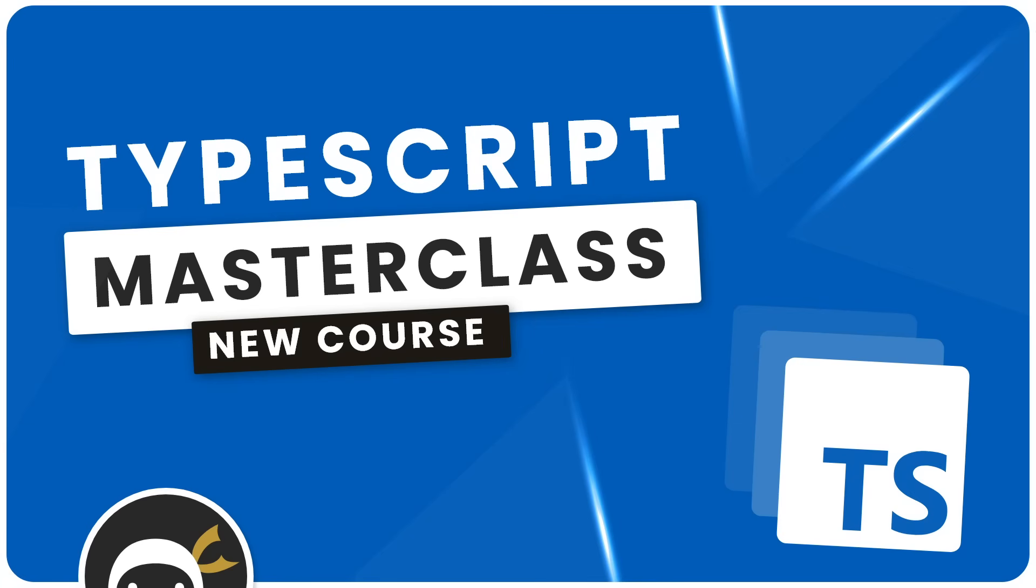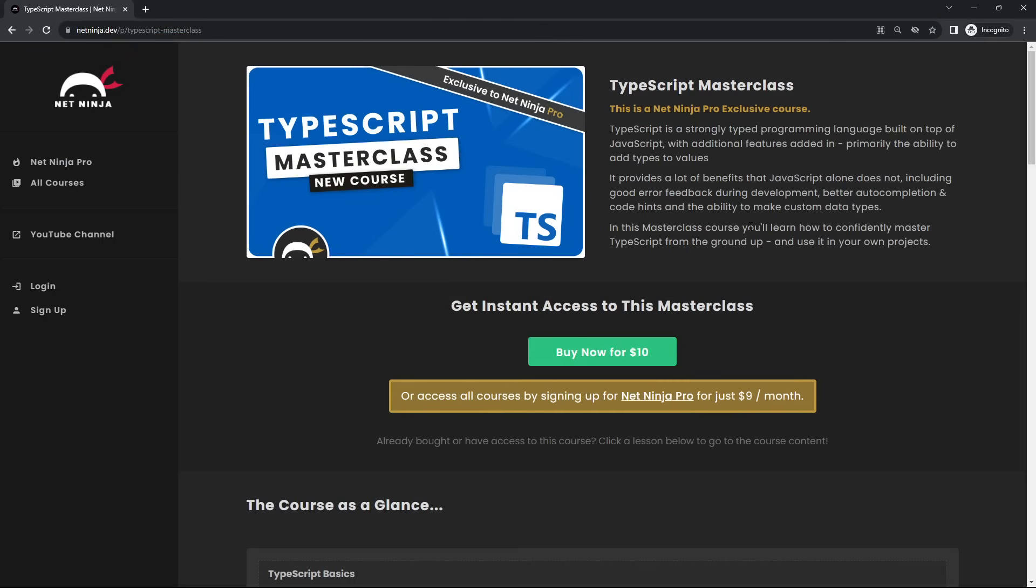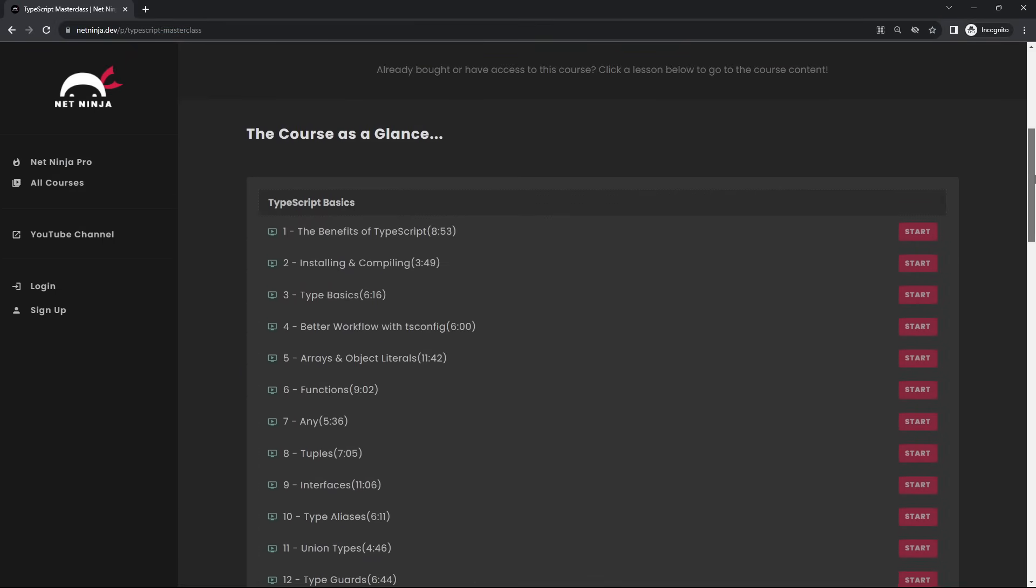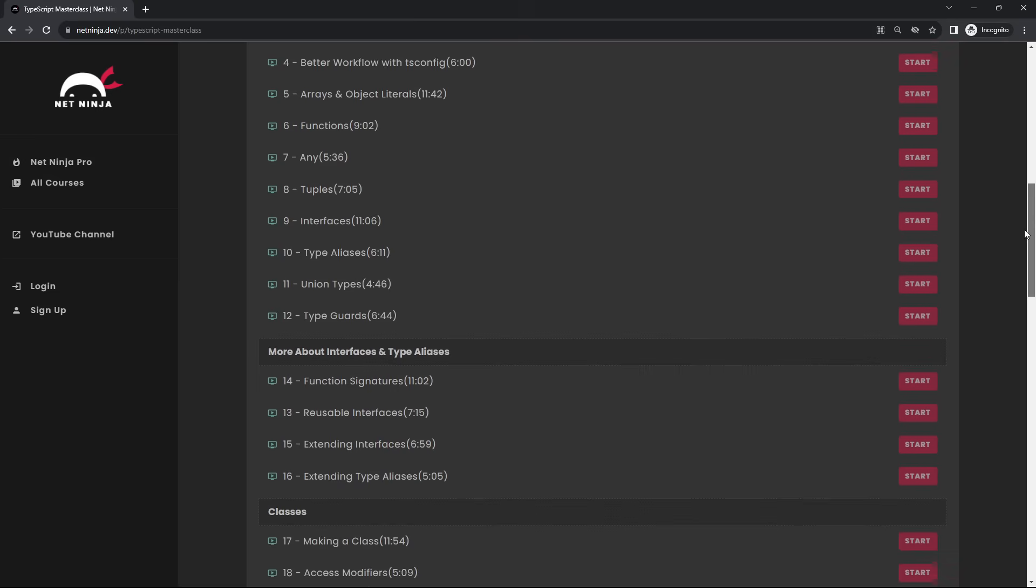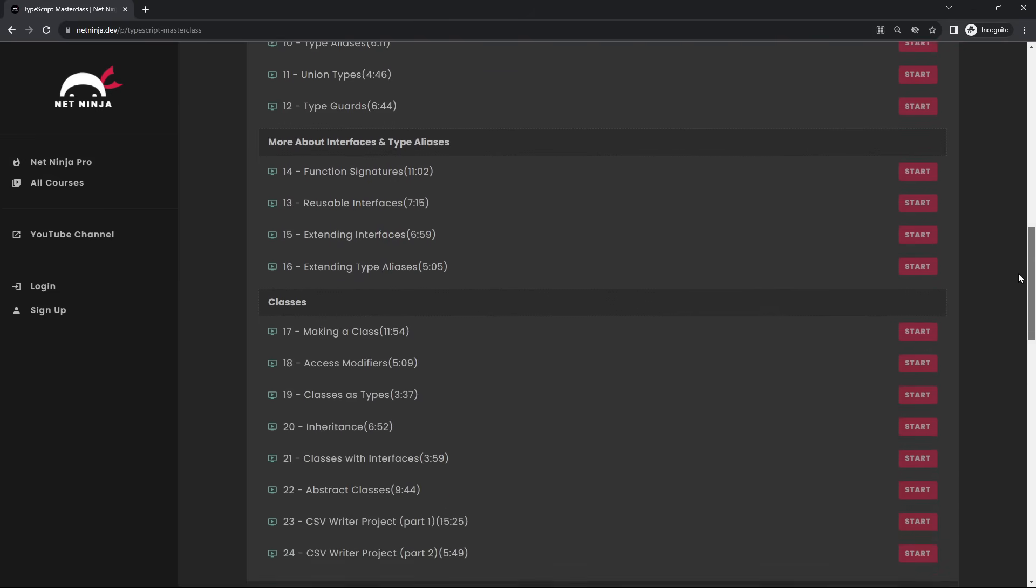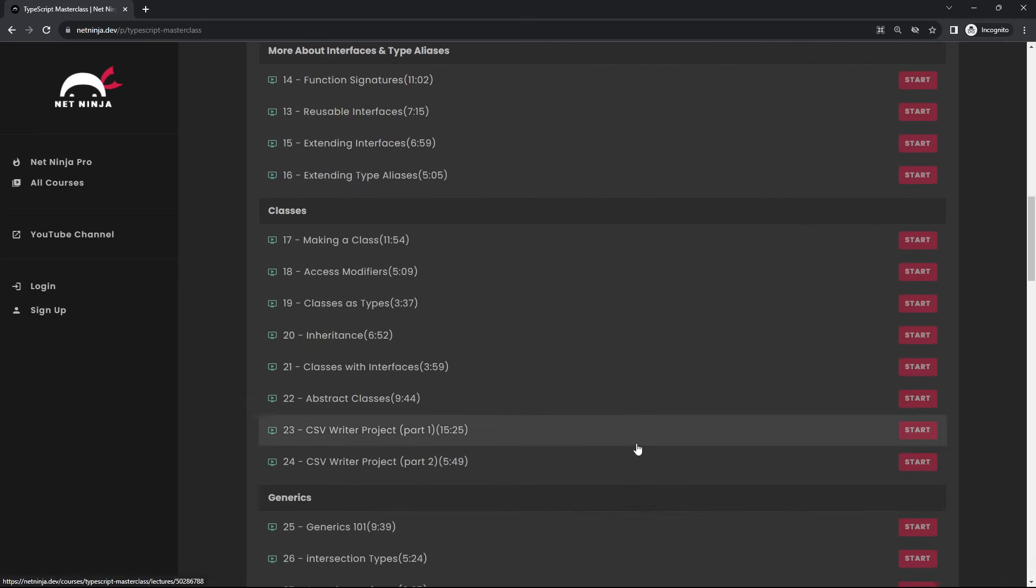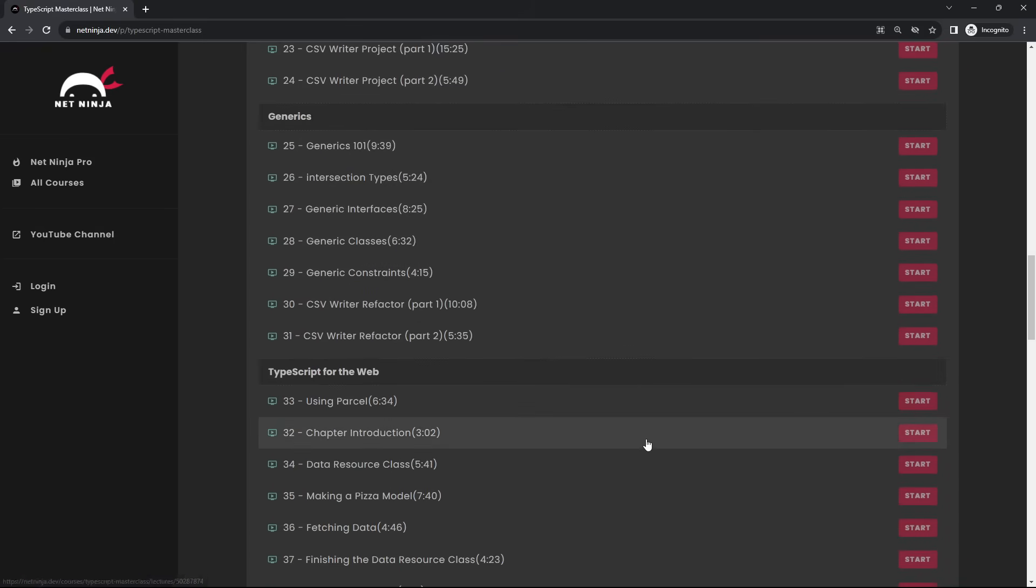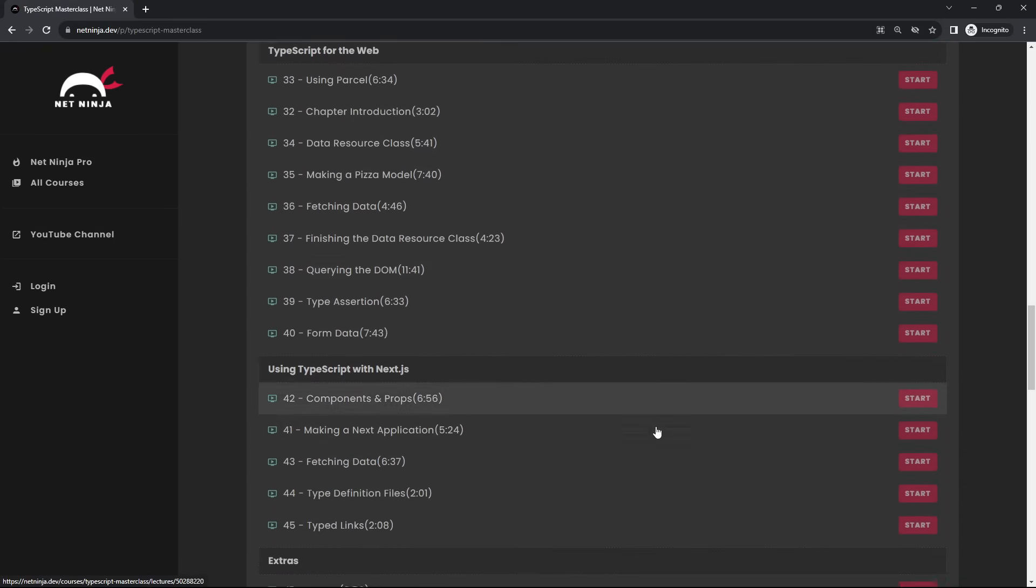All right then gang, so I just wanted to let you all know about a brand new TypeScript Masterclass course I've just released on the Net Ninja Pro site. It's about seven hours long and it goes into a lot of detail about what TypeScript is, how we use it to good effect, and it covers all of the big features of TypeScript such as interfaces, classes, types, and generics from the ground up.